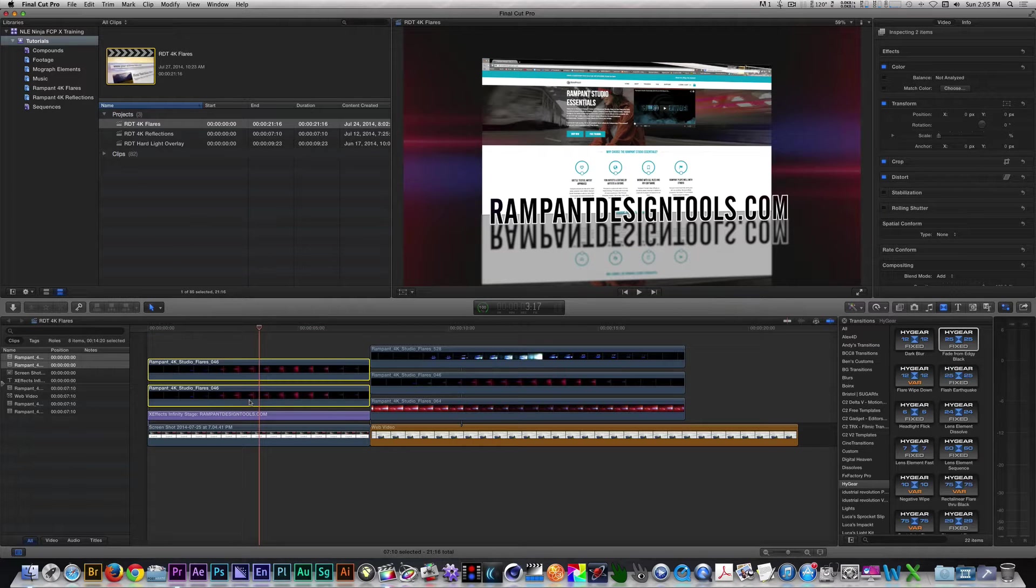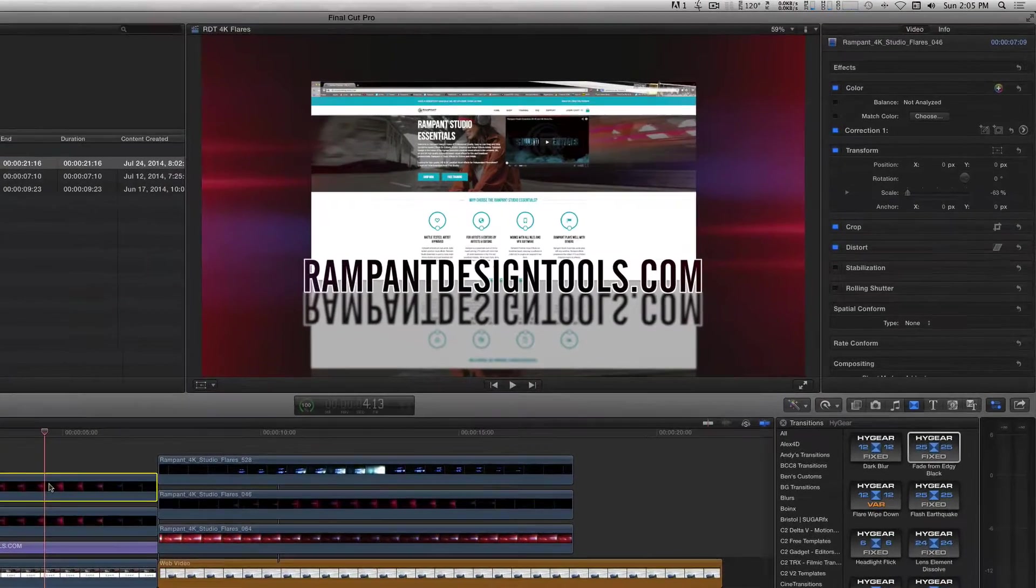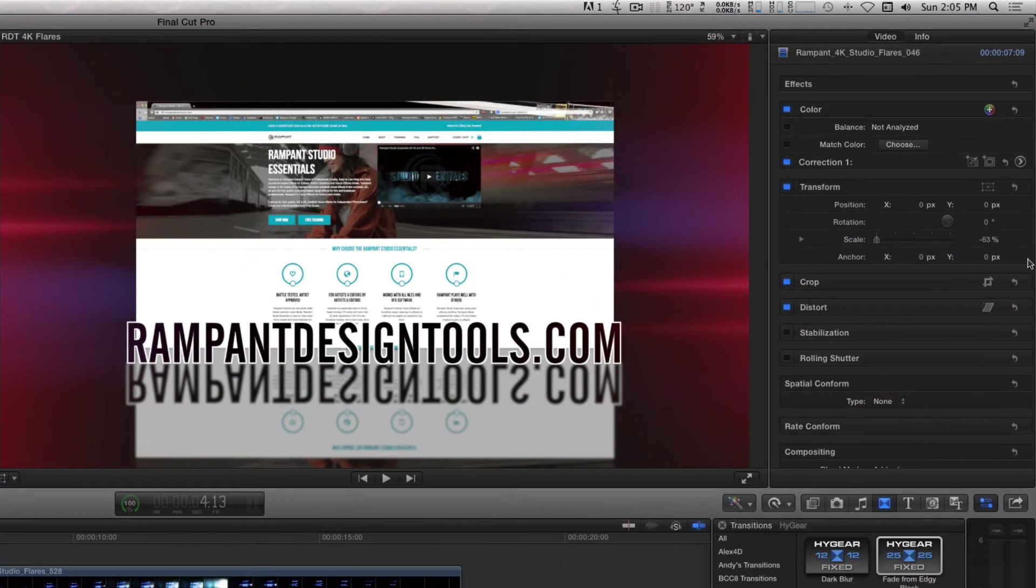I then applied Studio Flares 046 above everything twice and reversed the scale of one of the flares so that it would appear on both sides of the frame.